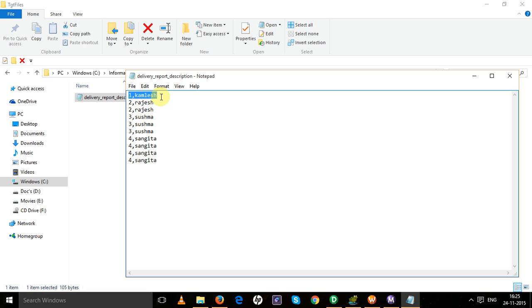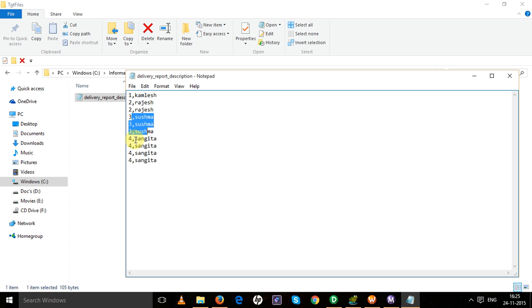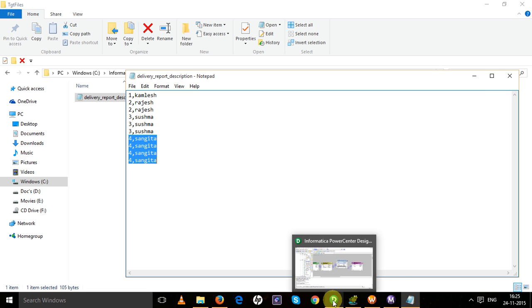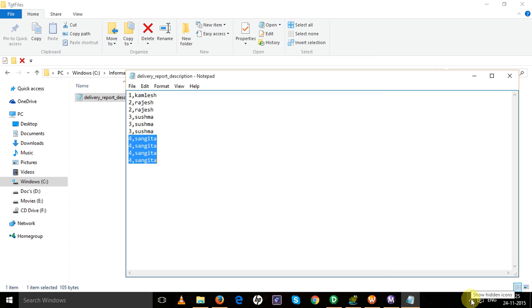Source rows were four and in target we have ten rows. Let's see the expected output. Kailash with number of items one is inserted one time, Rajesh two times, Sushma three times, and Sangeeta four times. That's all, this was the map. Hope you like it.